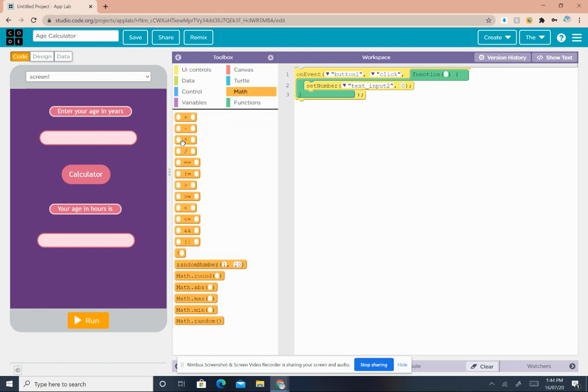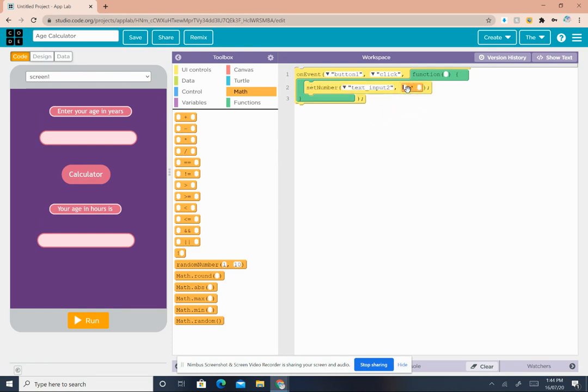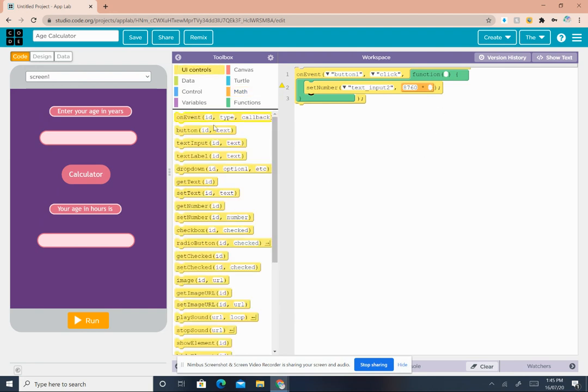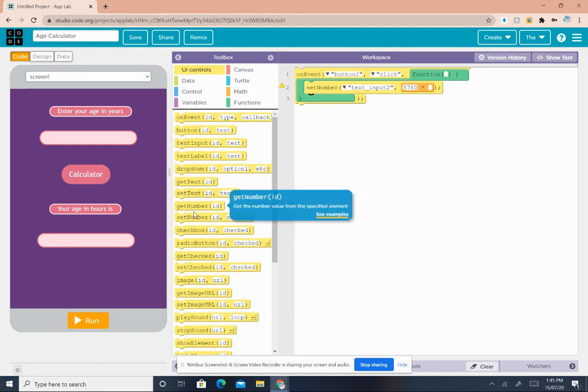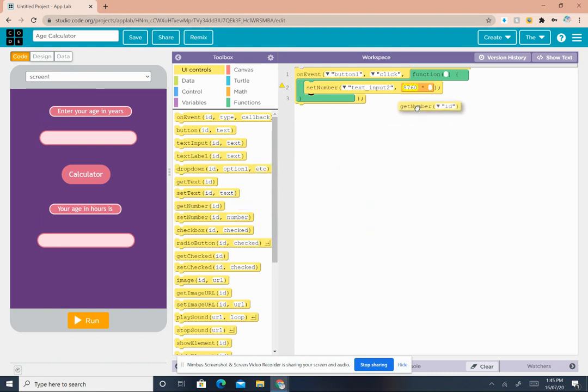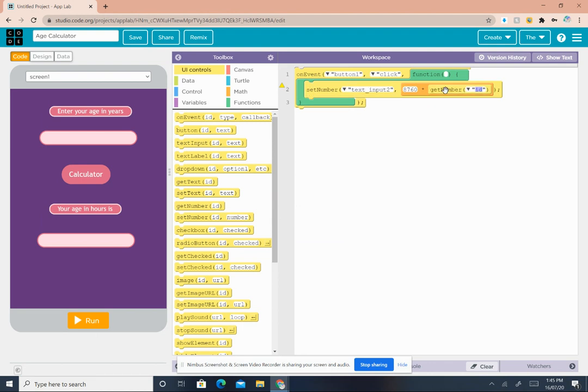Take this multiply operator block and drop it in the zero's place. Then in the first multiply number write 8760. Then come back to UI controls and get the number block. Drop it in place of the other multiply place.